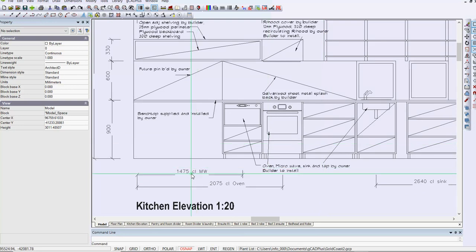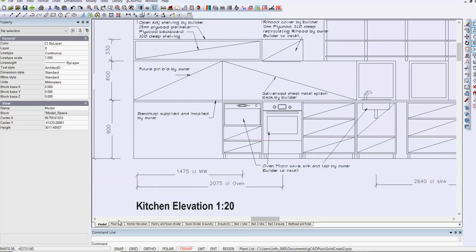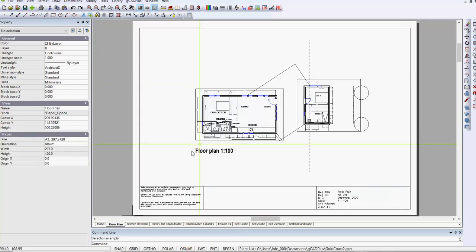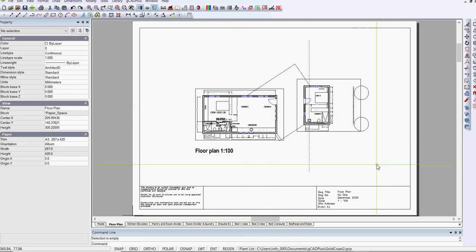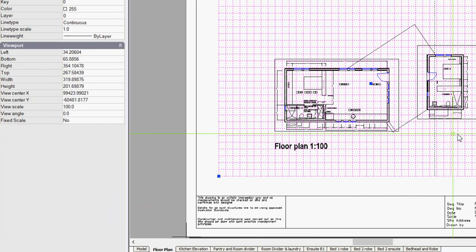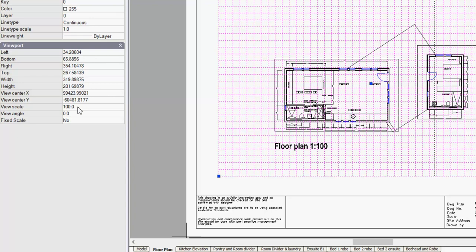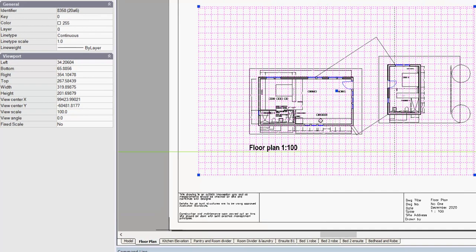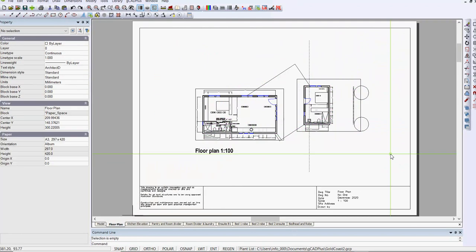If we go into the layout, let's go into floor plan, and I select the floating viewport here. Notice that in the properties box, it has a fixed scale of 1 to 100, so scale is set very easily.